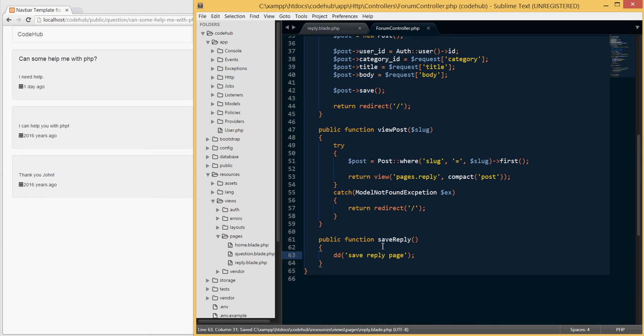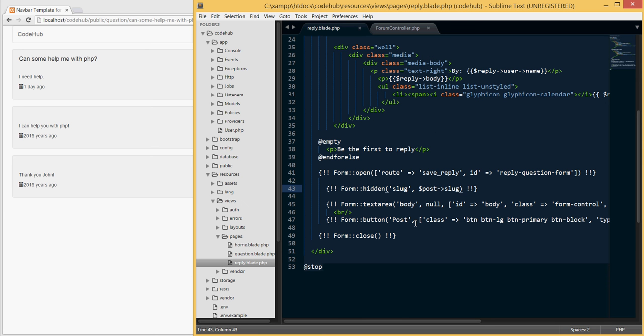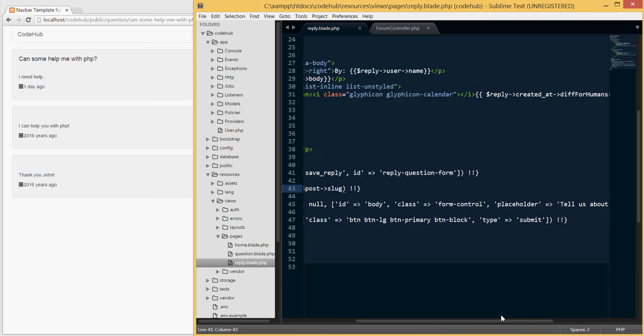Basically we need to pass to the form controller the slug which is the unique ID for the post. Once that is passed back here, what we need to do is find the post, query the database for that ID, find the post, and then make sure that the reply that we store in the database is related to the post that they're actually giving us. We want to store the reply to the correct post.